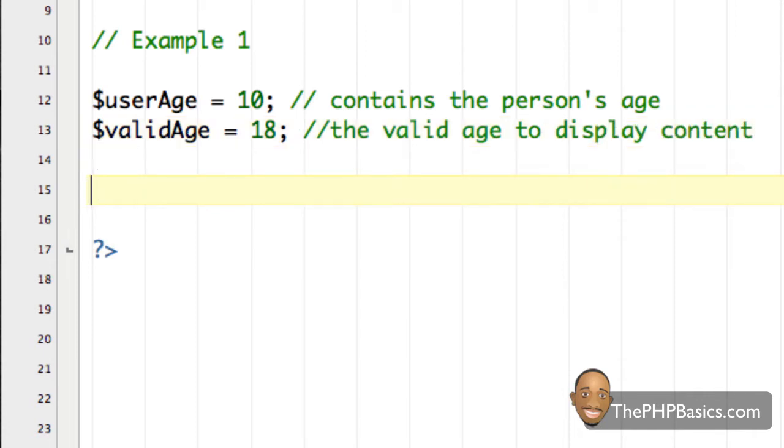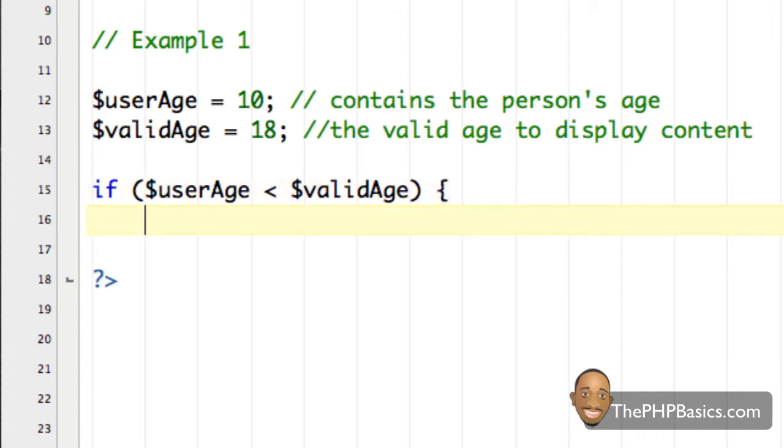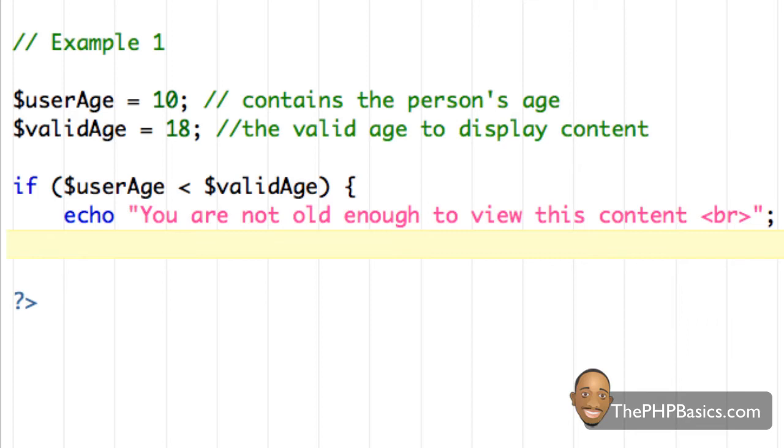Now I'm going to start my if statement. Again, I'm going to write the word if, then I'm going to open my parentheses, and I'm going to say user age is less than valid age. Close my parentheses, open my curly brace, and then on the next line, I'm going to write echo, you are not old enough to view this content. And I'm going to put a line break just to make it easier to read. And then I'm going to close my curly brace.